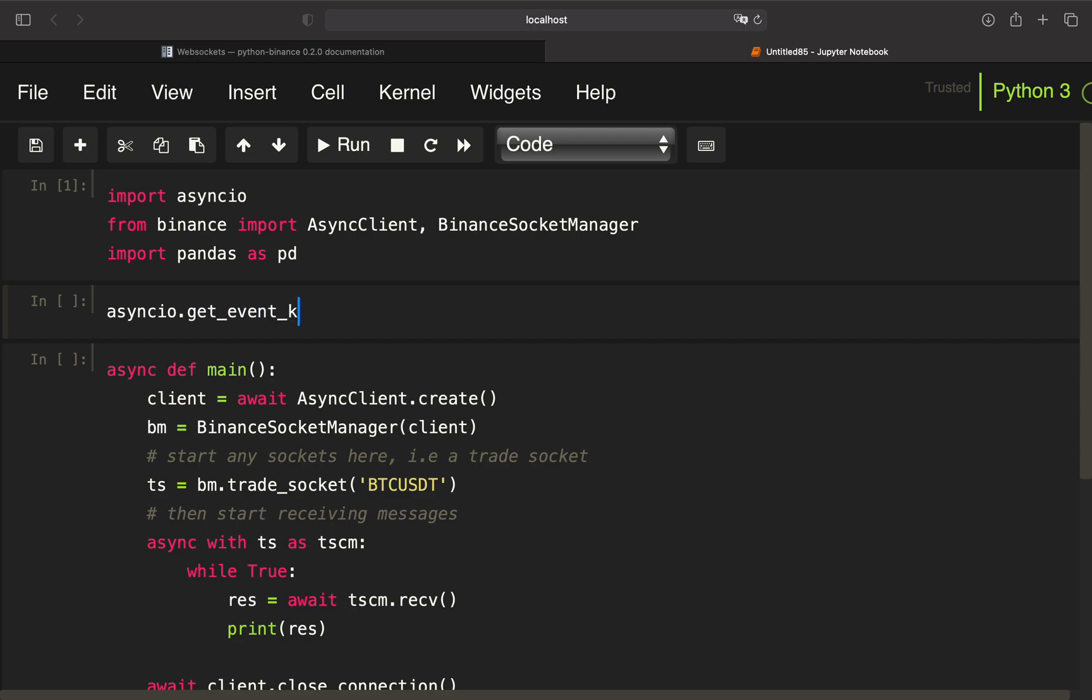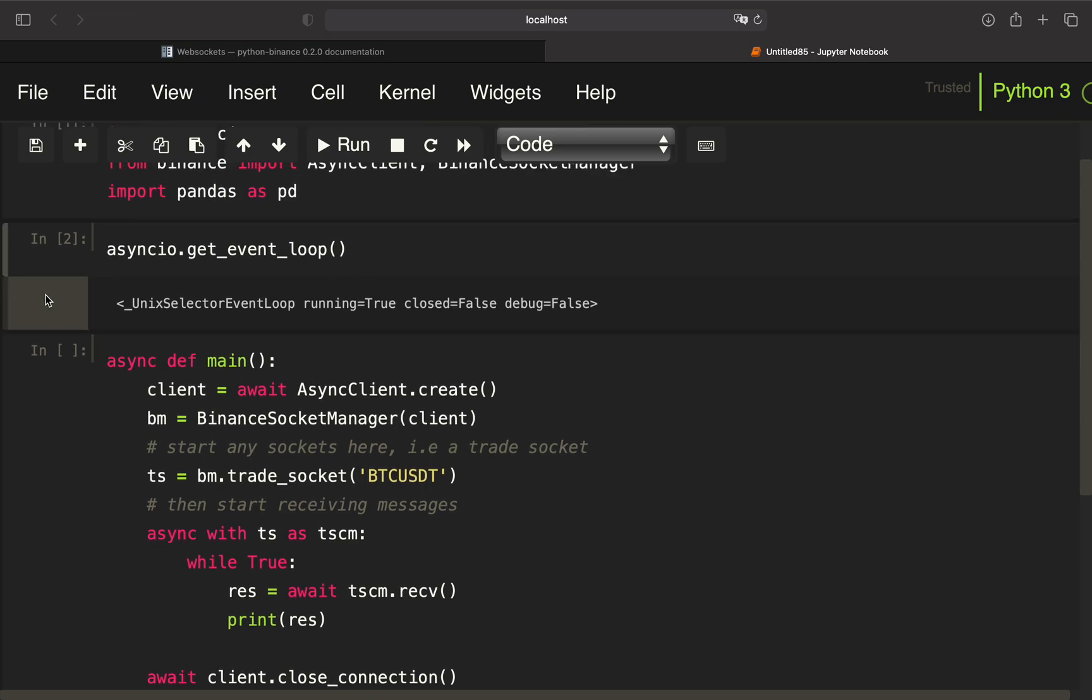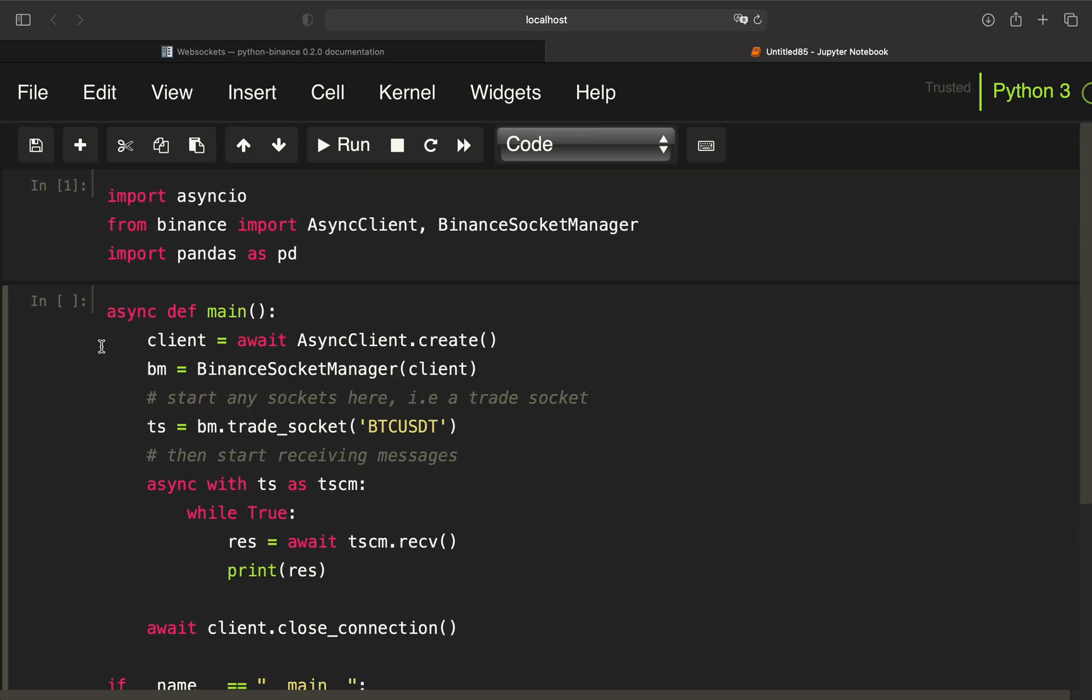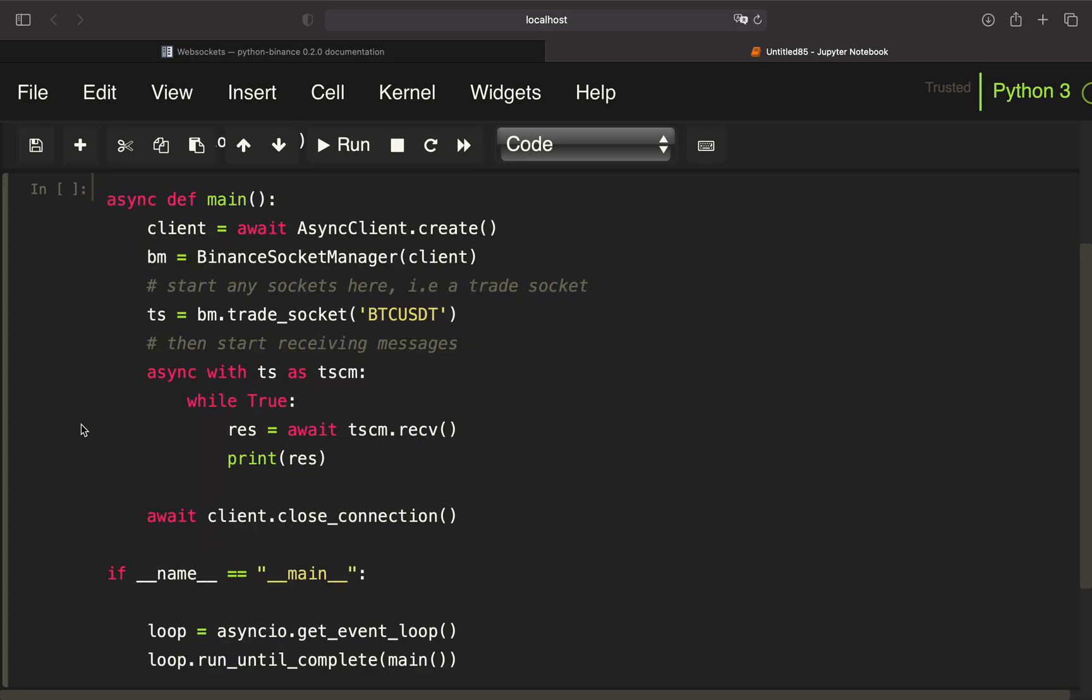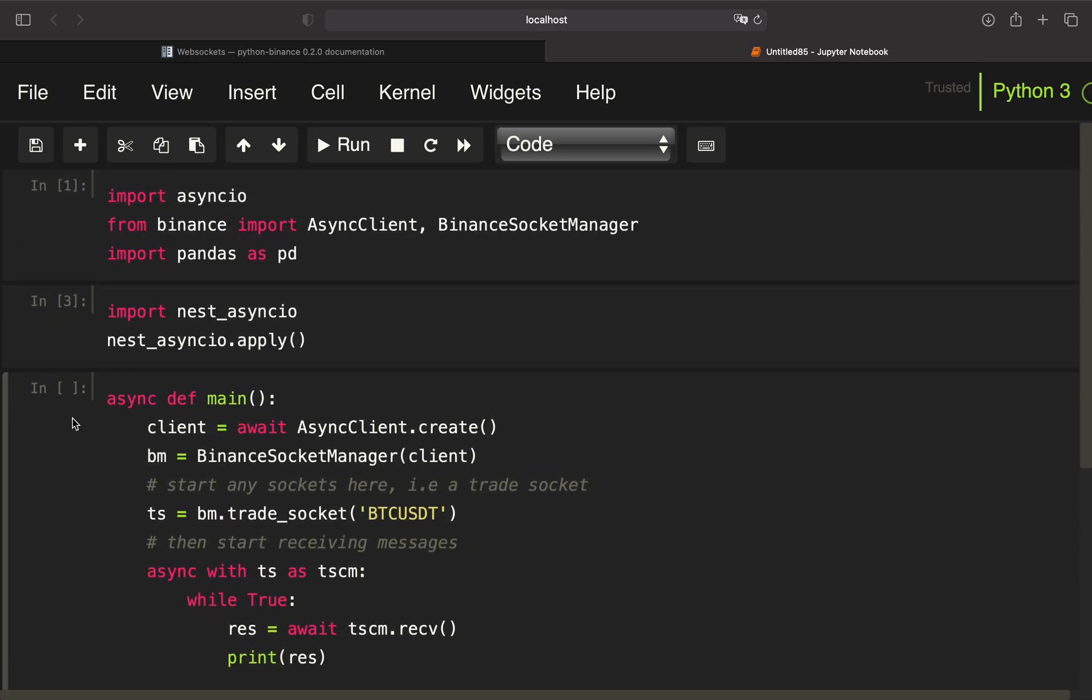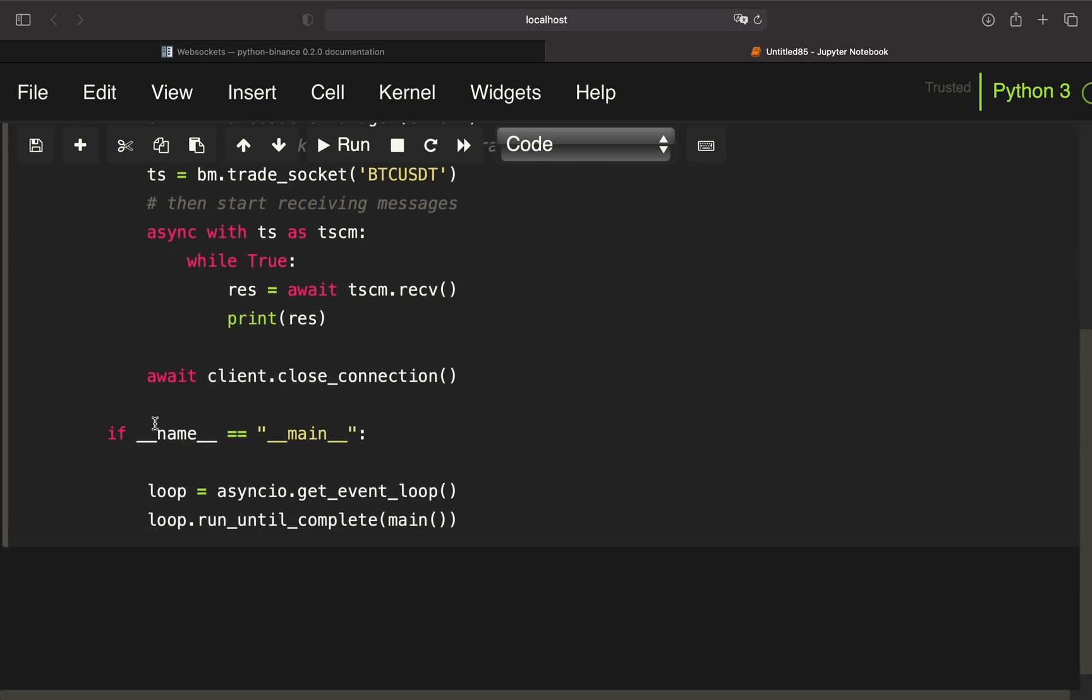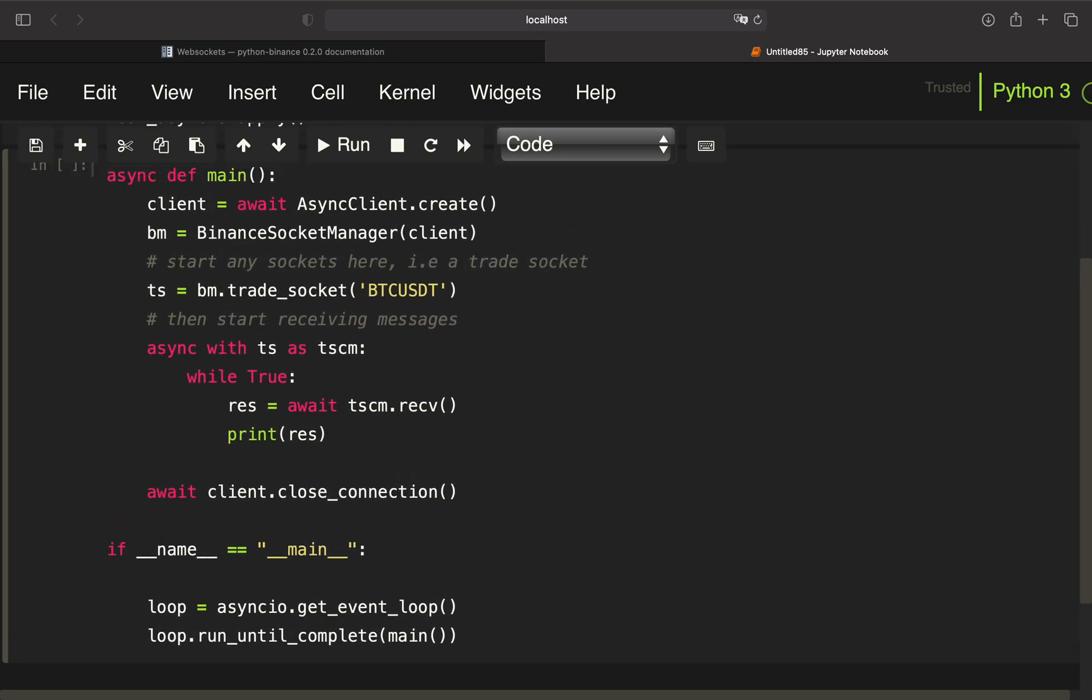You will see that there is a running event loop here, but you can fix that by just importing nest async io - of course you have to install it beforehand - and then just use nest async io dot apply. With these fixes, you can just use it like so.